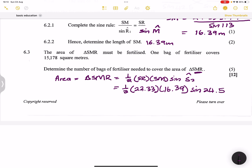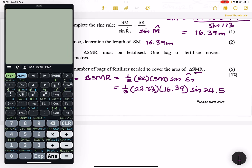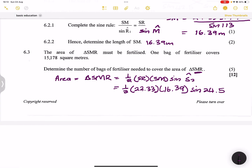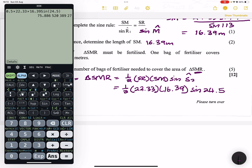Calculating: 0.5 × 22.33 × 16.39 × sin(24.5°) gives a value of approximately 75.89 square meters.